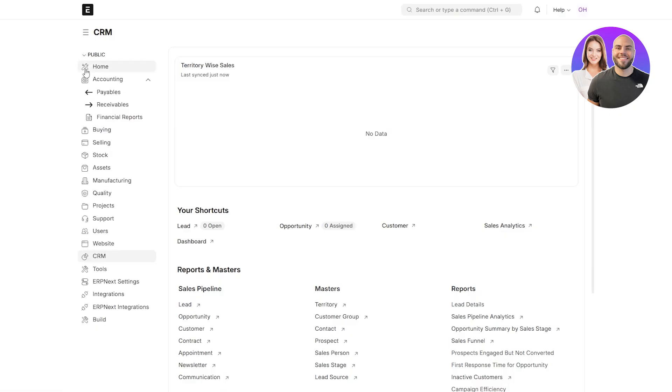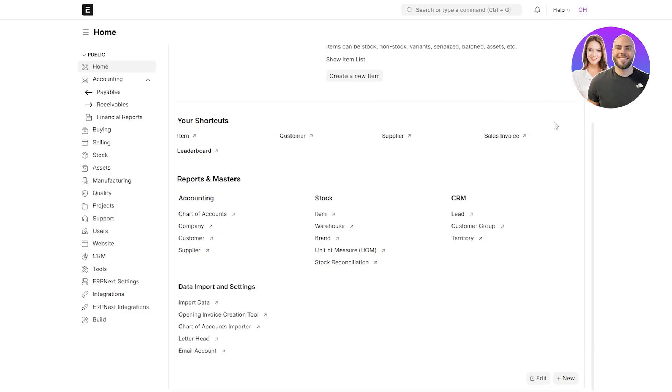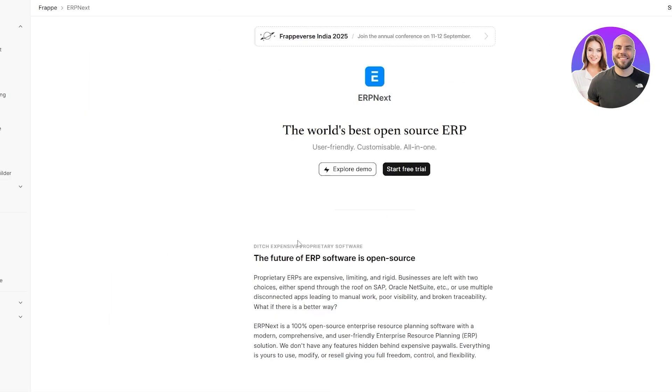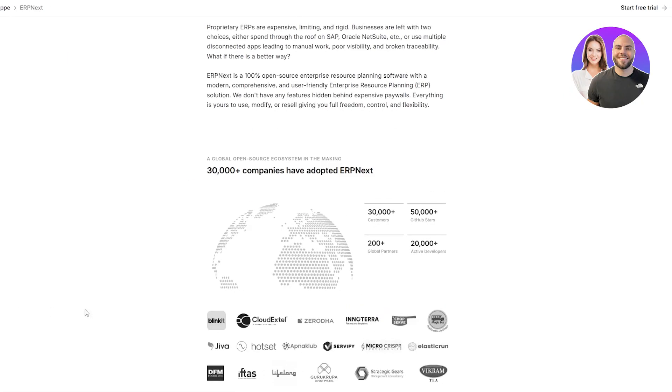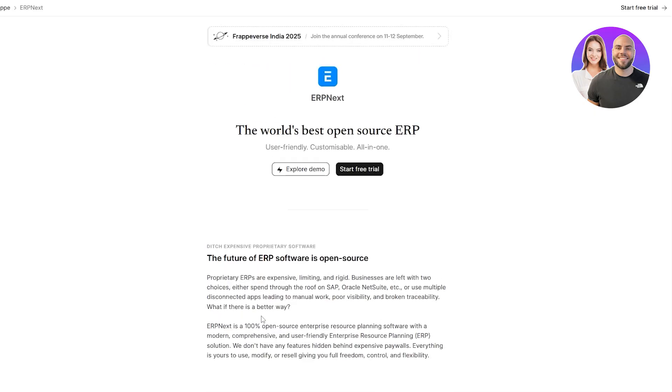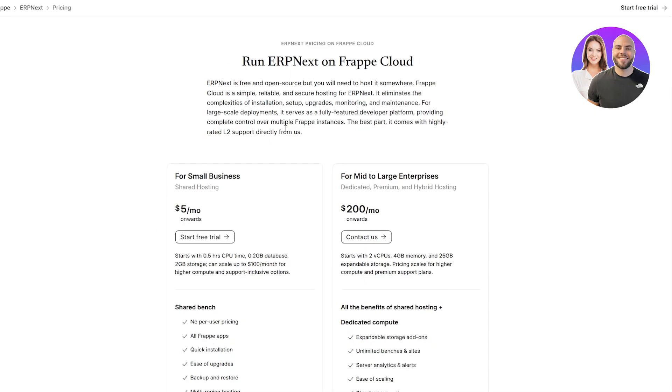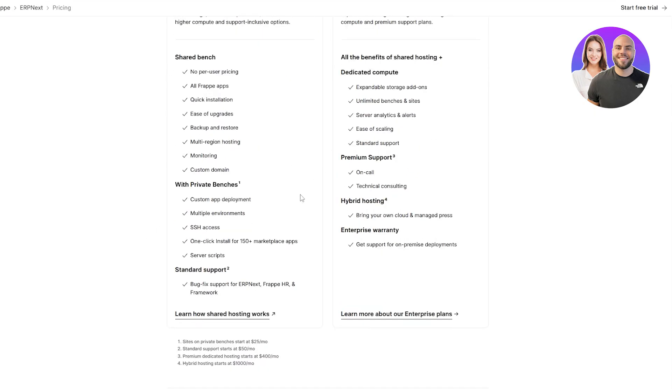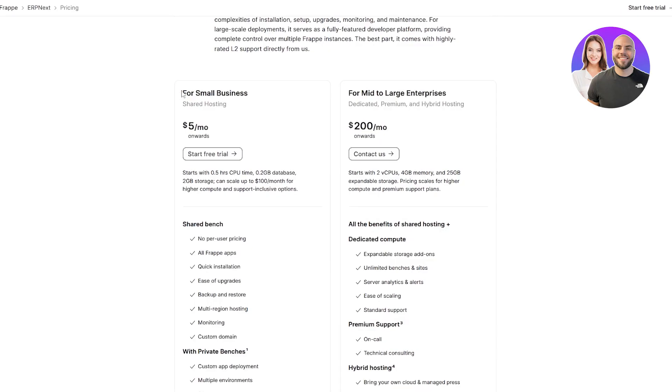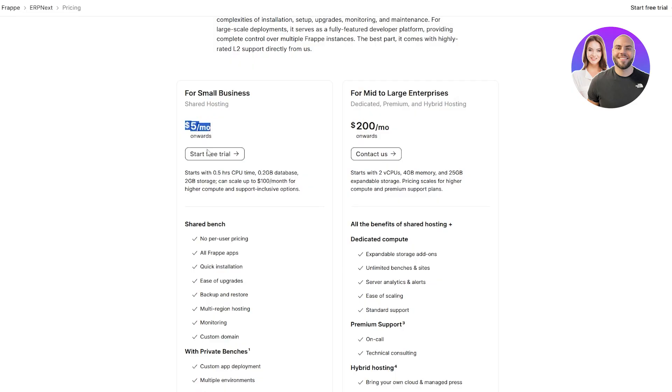These were all the information you need to know about ERPNext. So again, this was the free trial. Now, if you wanted to see how much it would cost, here is the pricing section right here. They've got basically two options. You've got for small businesses and for mid to large enterprises. For small businesses, it's going to be $5 per month. Going to start you with 0.5 hour CPU time,